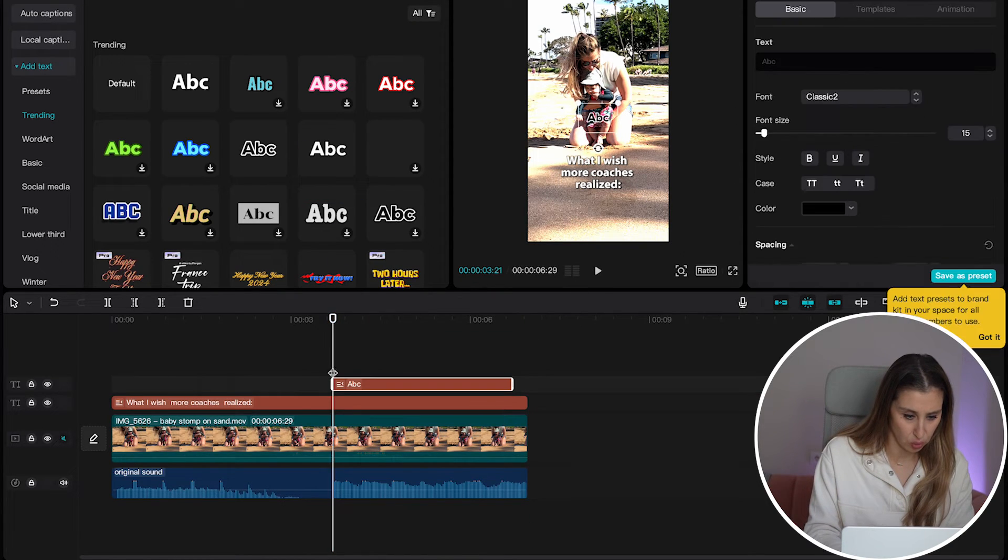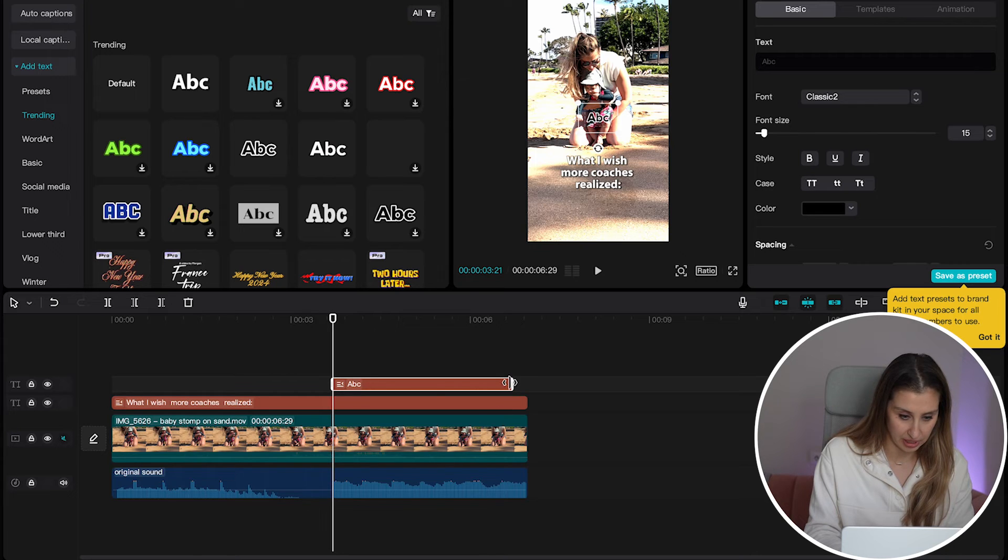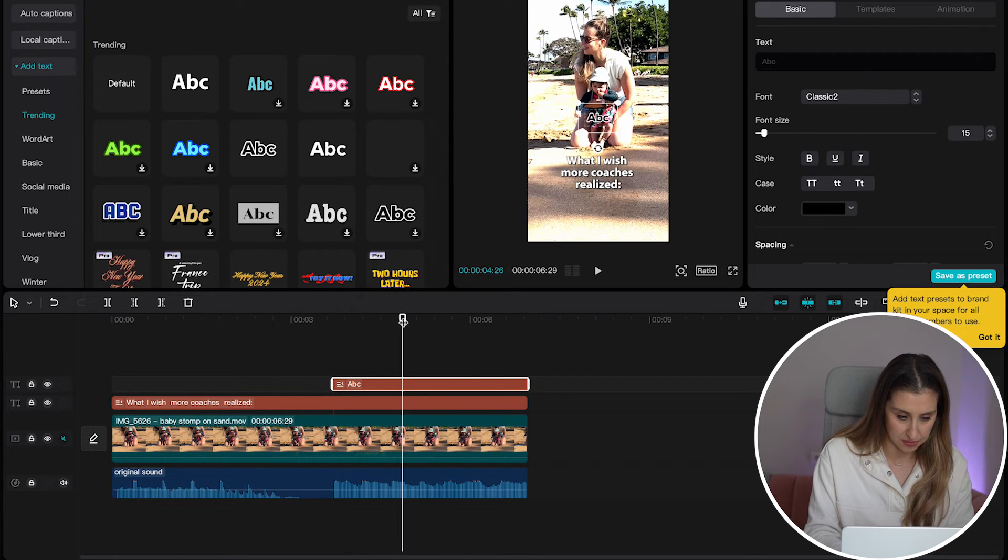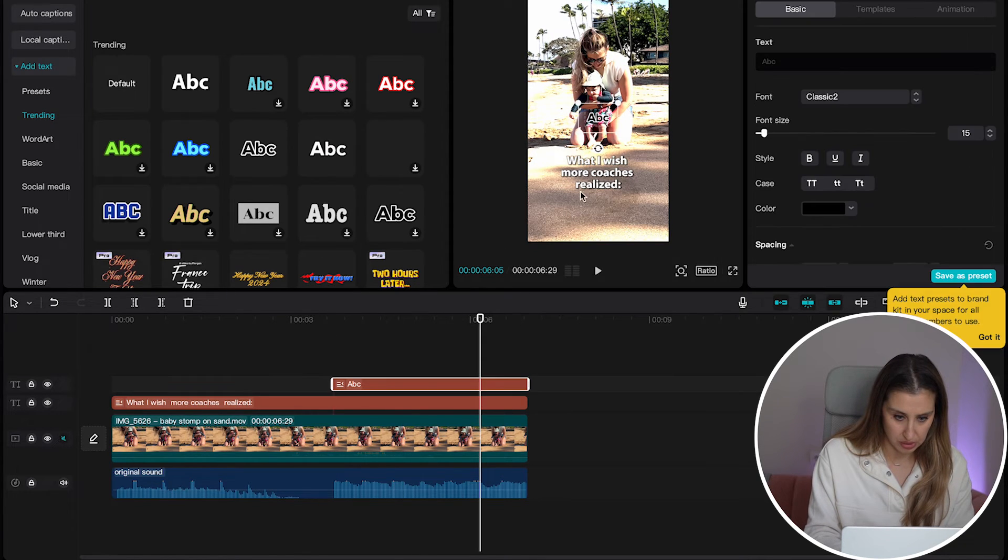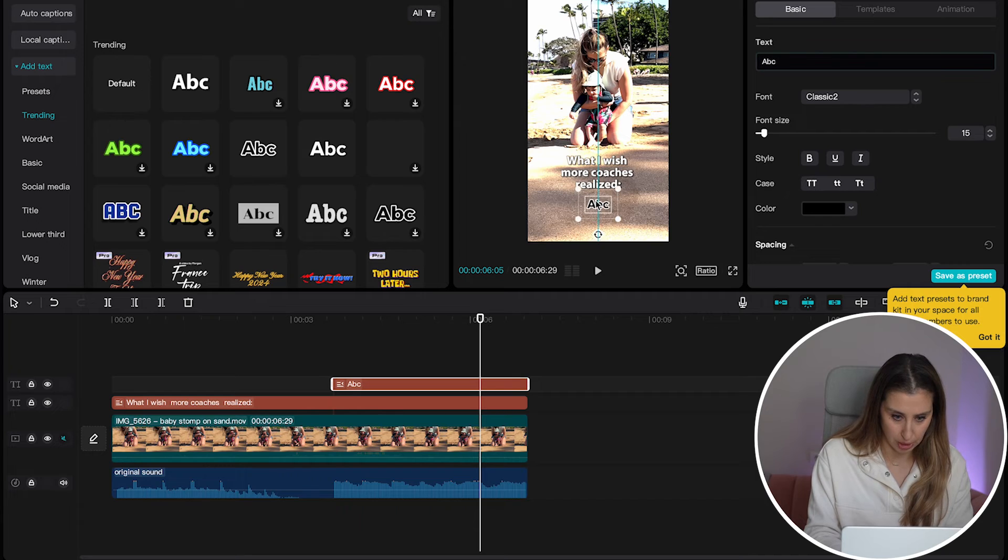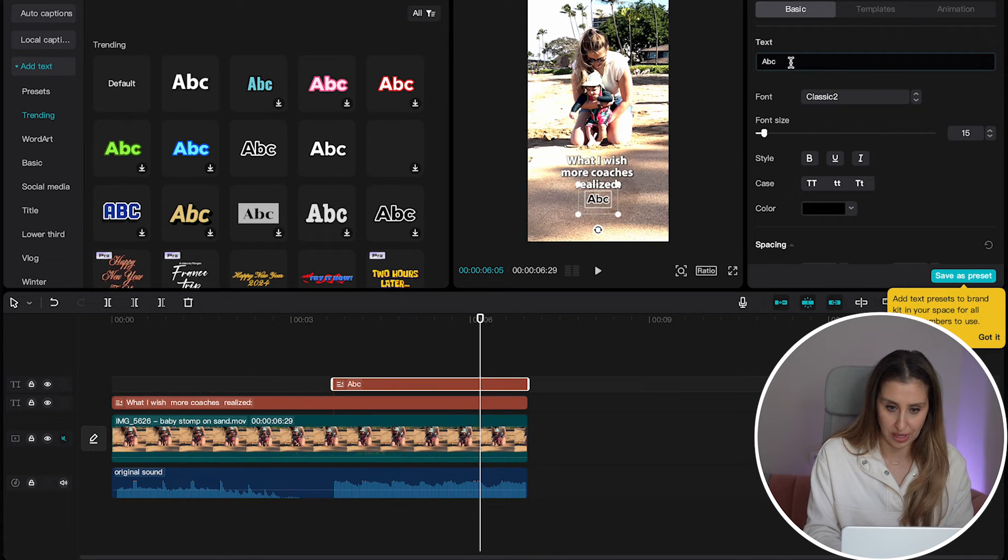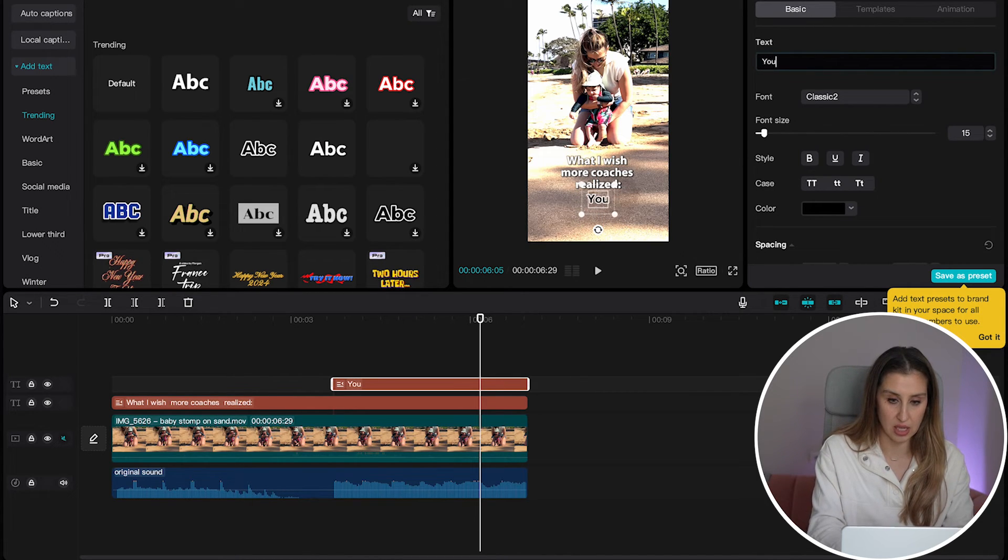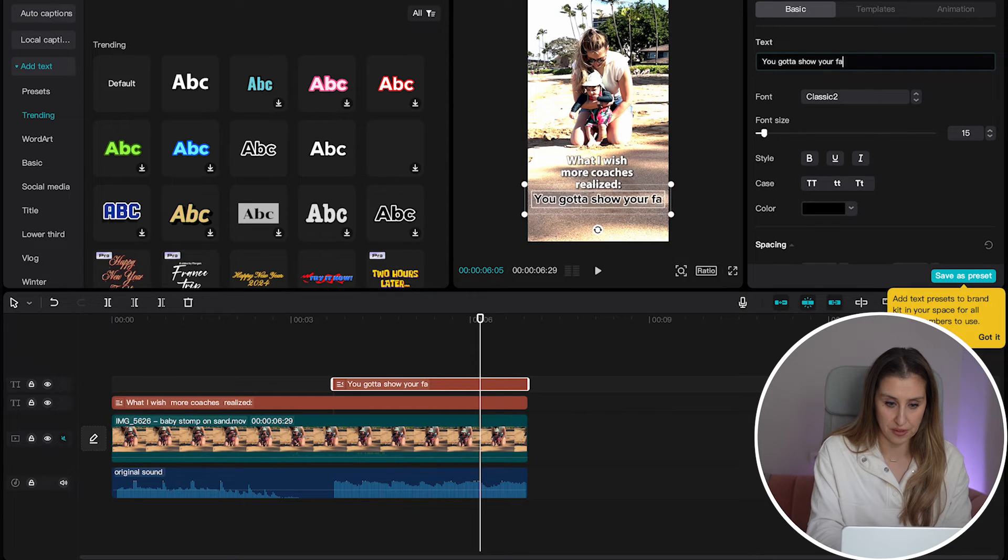You can add some text that's going to come in when this drop hits. We've got this second line of text. It's going to be below right here. And then right here, I'm going to edit it to say, you gotta show your face.